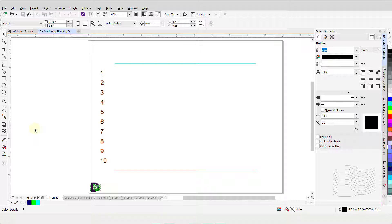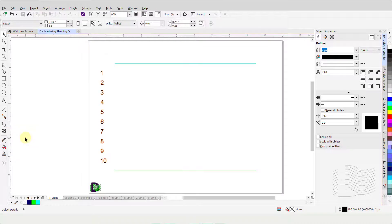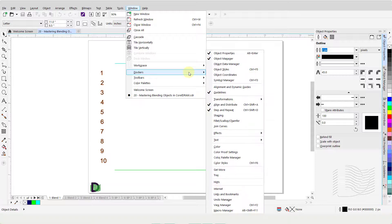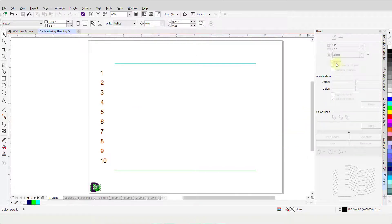To select the Blend tool, open the submenu under the drop shadow group and click on this icon for Blend tool. I want to launch and open the Blend Docker. For that, I will click on Window to open the drop-down menu, scroll down and hover over Dockers. Then I will hover over Effects to open its submenu. Click on Blend to open the Blend Docker in the Dockers bar.